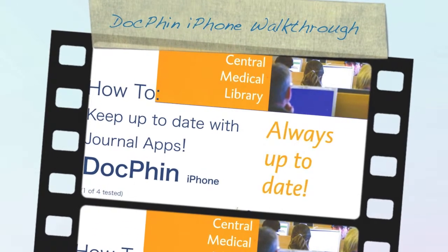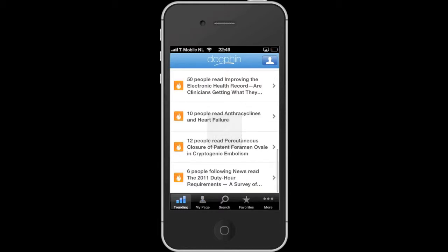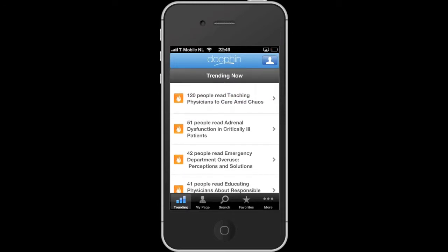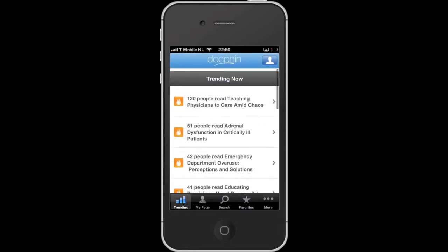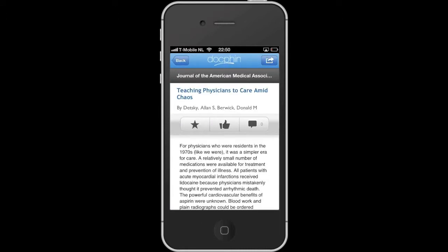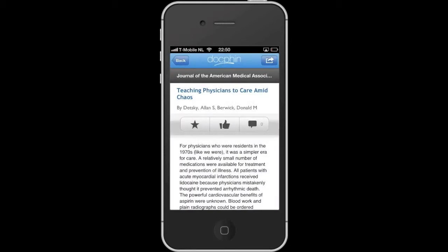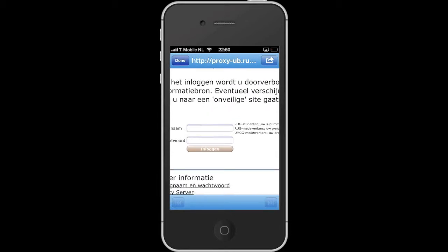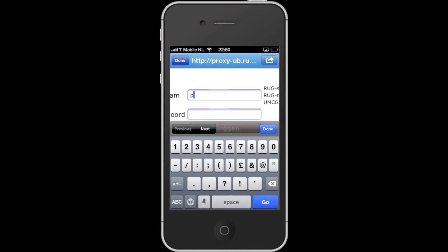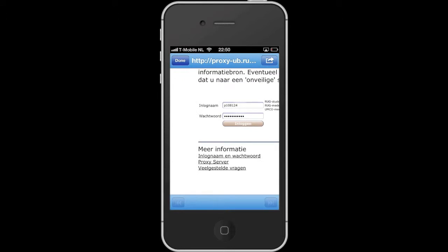This is a walkthrough of a journals app called DocFin, the iPhone version. The first page is 'My Page' with trending topics — you can see how many people have been reading the articles, like a social media algorithm. If you open an article you can view and share it, though unfortunately you cannot open it in another app on your iPhone. If you choose a PDF, it will access the library proxy for the hospital and open the PDF or website inside the app.